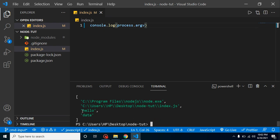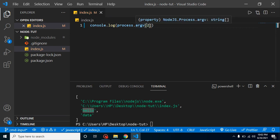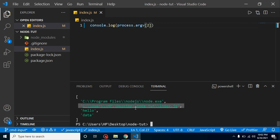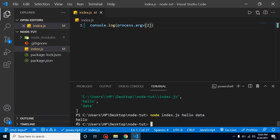If you want to get the third and fourth elements, it's simple. You access them by index — for example, index 2 gives the third element. Some may think index 2 prints the second value, but arrays start from zero. So index 2 prints the third element, which is 'hello'. You can verify this here — it prints 'hello'.